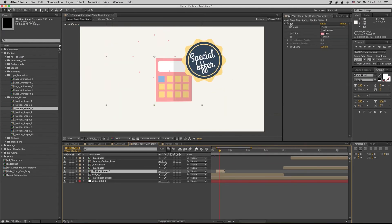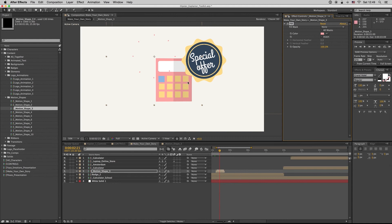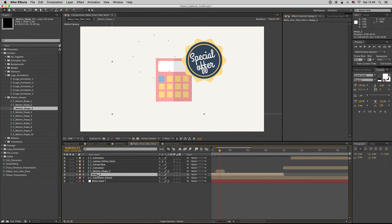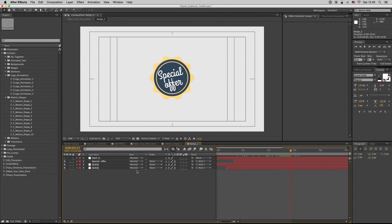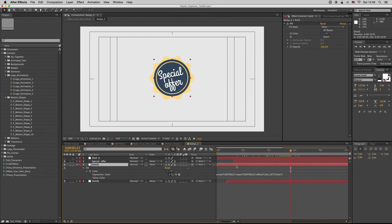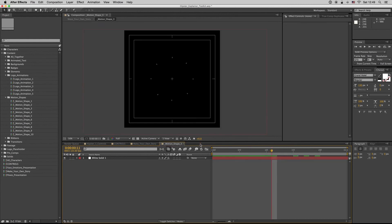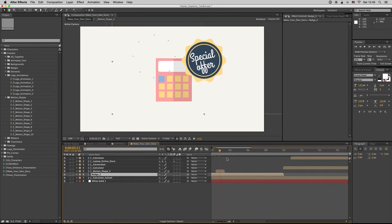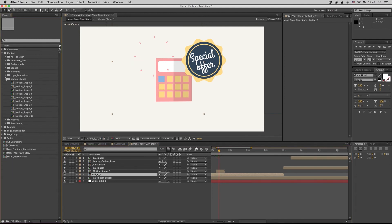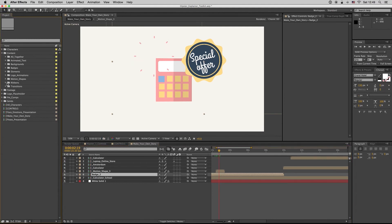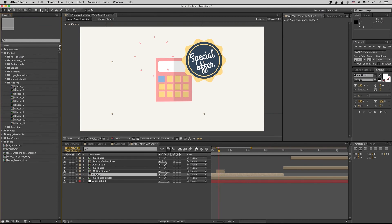It will not change because it has an expression, like the badge here. As you see, there is an expression inside for the color. We don't have to save the expression now. So here it is for the motion shapes. Let's see the ribbons.